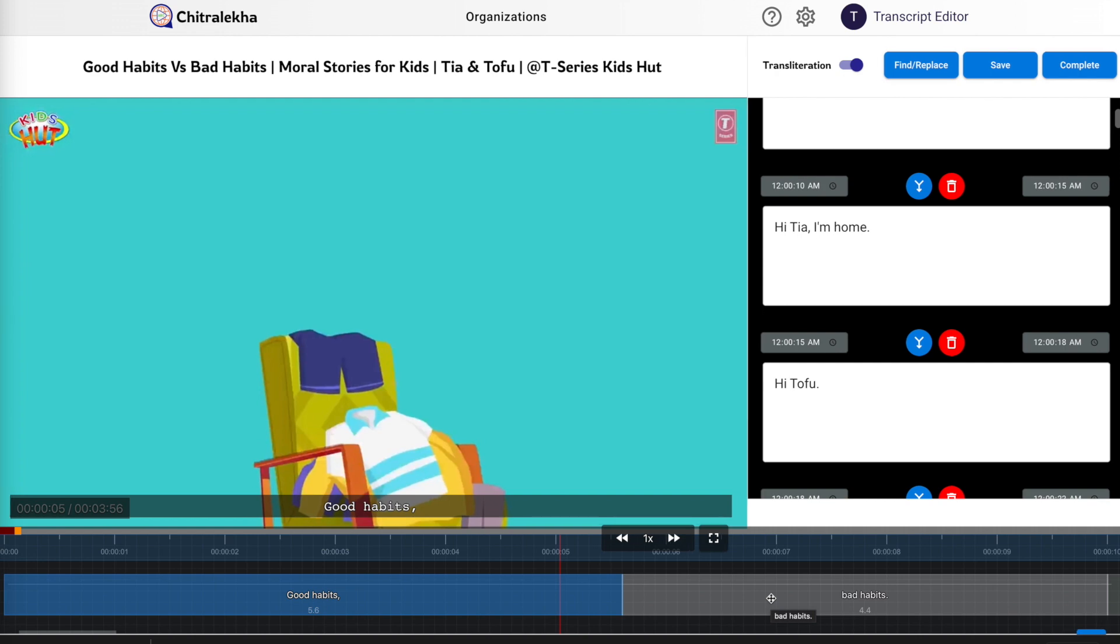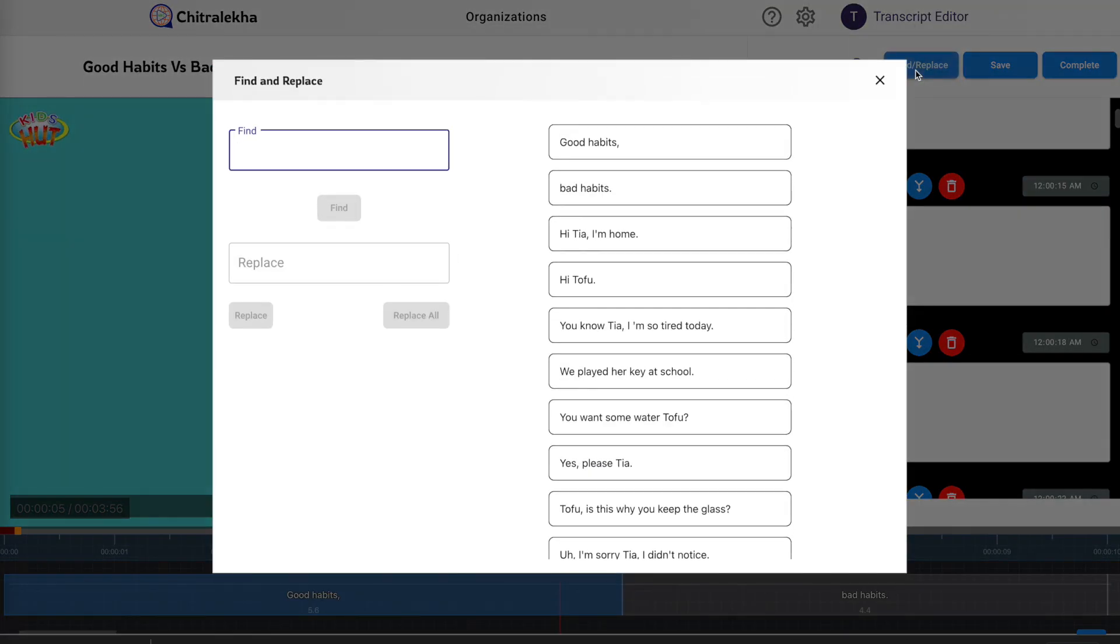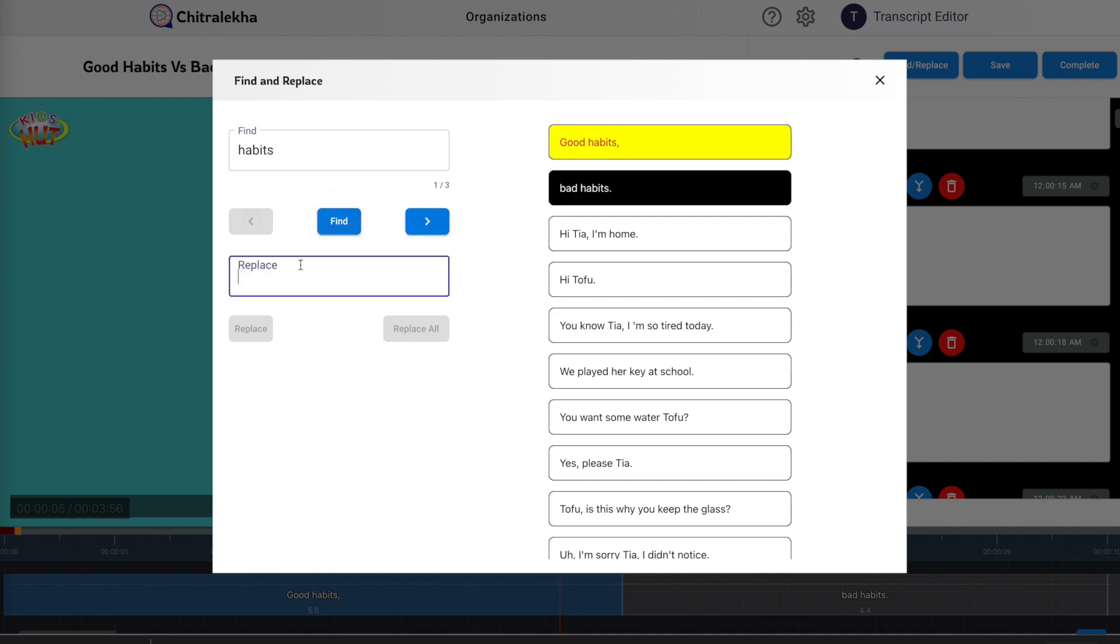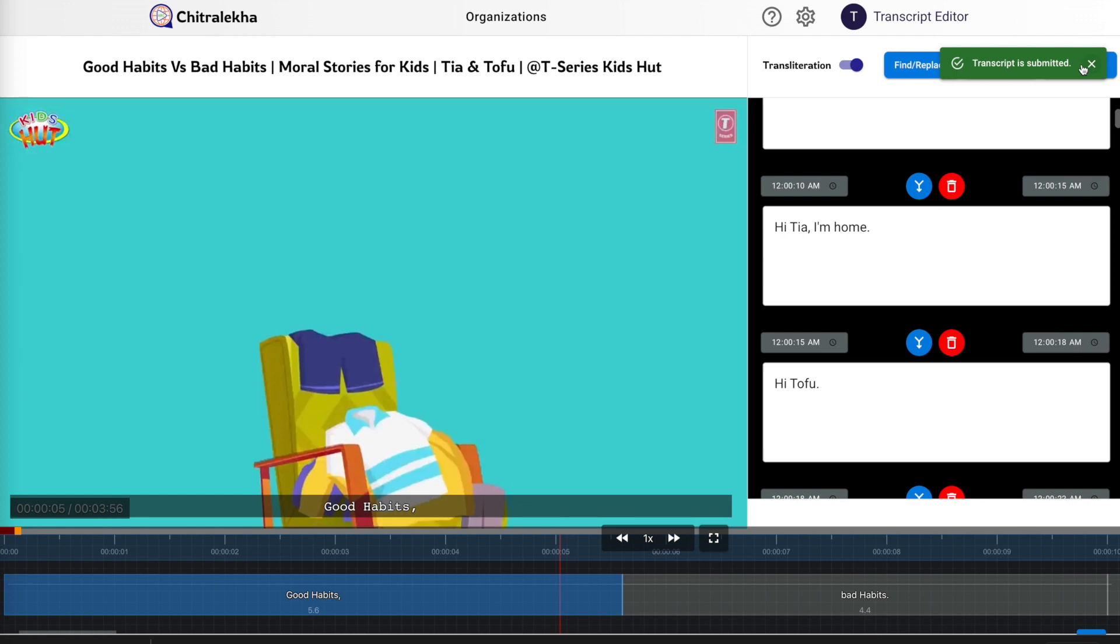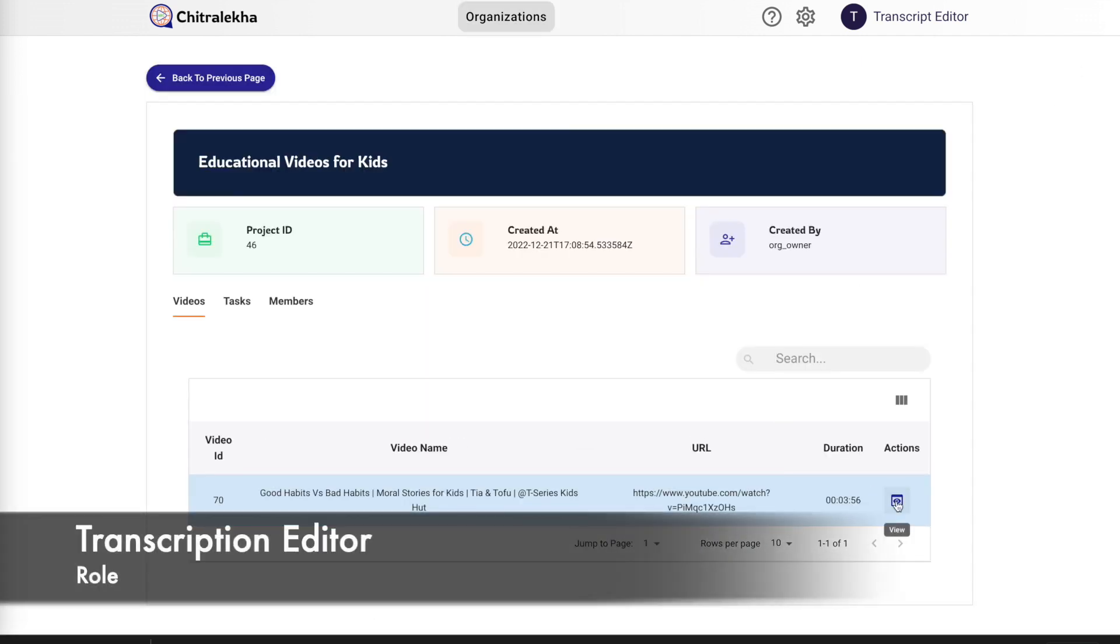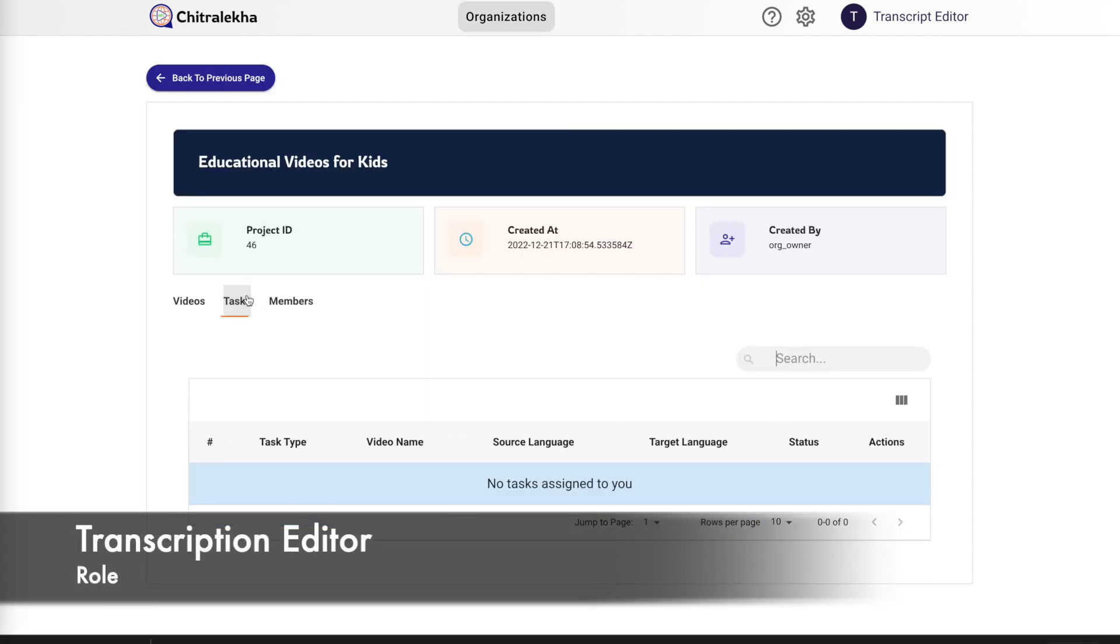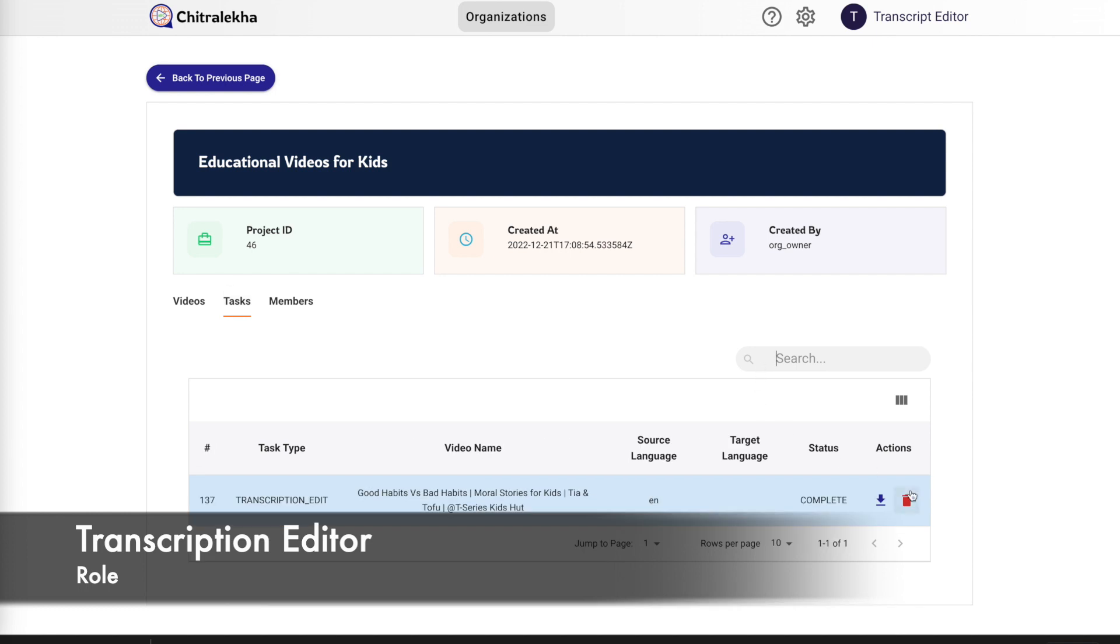The bottom pane shows the timeline view which maps the timing and the respective subtitle for a given block. We also have the feasibility to find and replace specific words. Once we are done with all the edits, we can finally click on complete to close the task, after which either a transcription review or a translation edit task can be created. Finally, we have an option to export the subtitles in various formats.